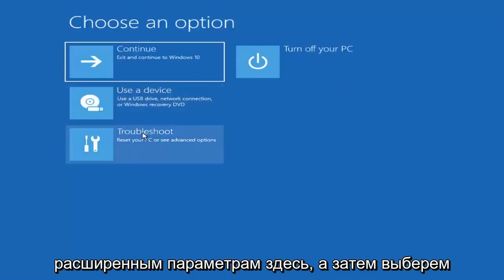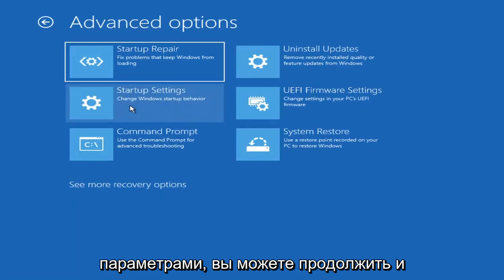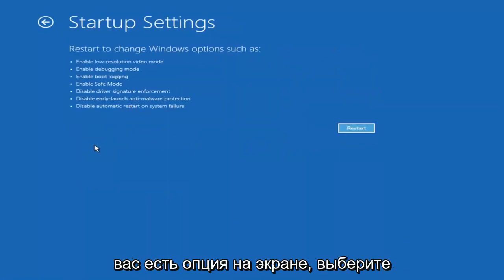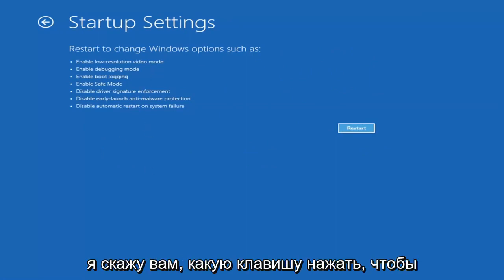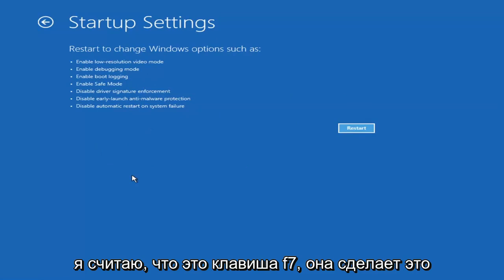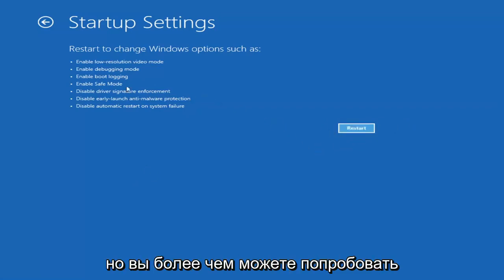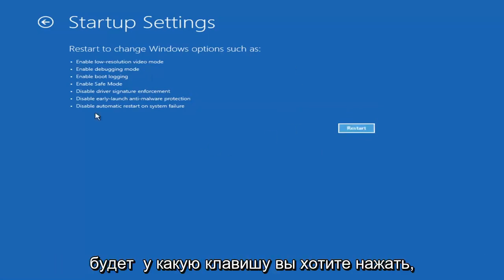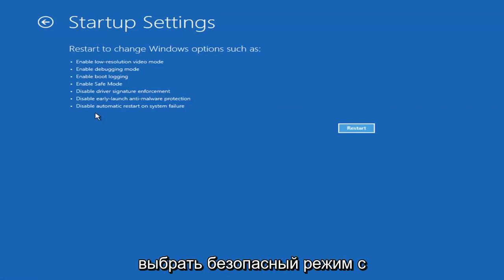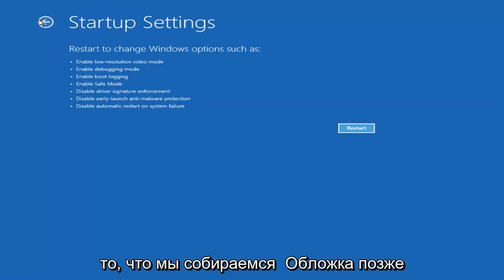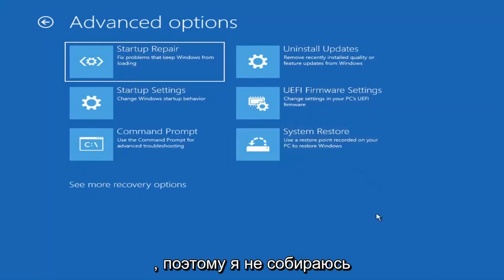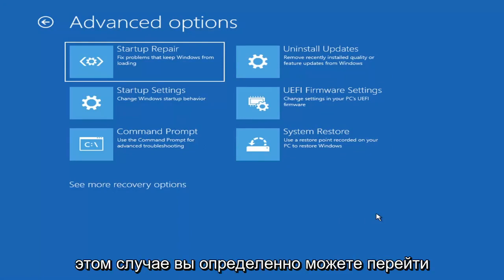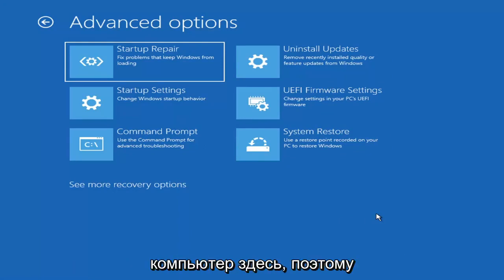If you go back into Advanced Options and select Troubleshoot, you can access Safe Mode by selecting Startup Settings, then the Restart button. You'll have the option to select Safe Mode with Networking — it'll tell you which key to press, I believe it's F7. You can attempt that if needed. There's also a Command Prompt option we'll cover later. Unless you know exactly what's causing the problem or you're trying to recover files, you probably don't need to go into Safe Mode — we're trying to actually recover the computer here.